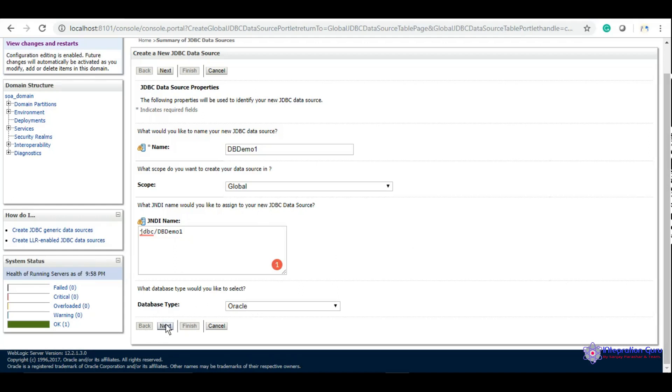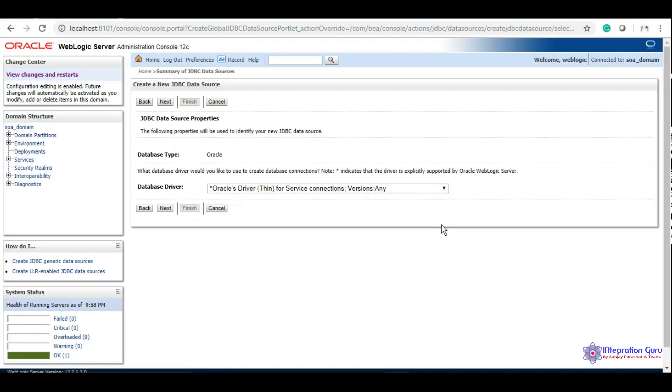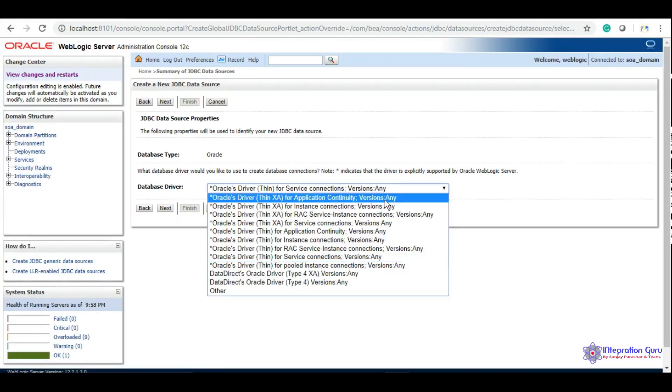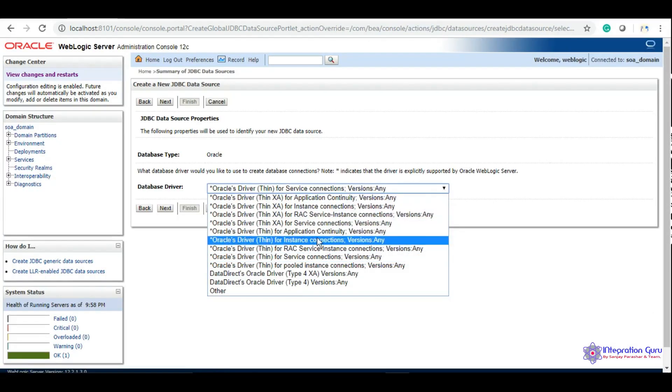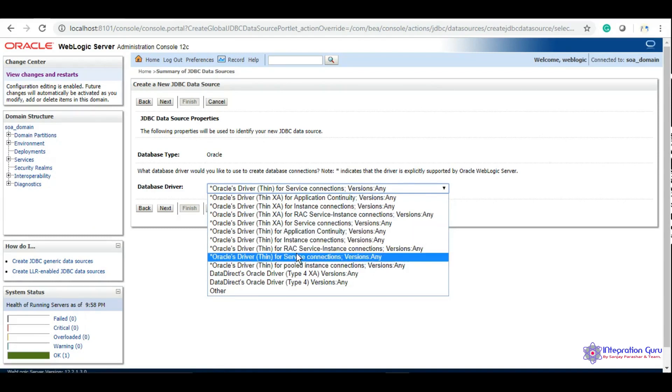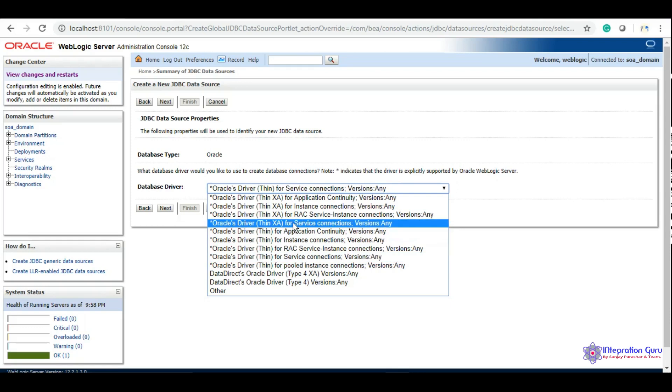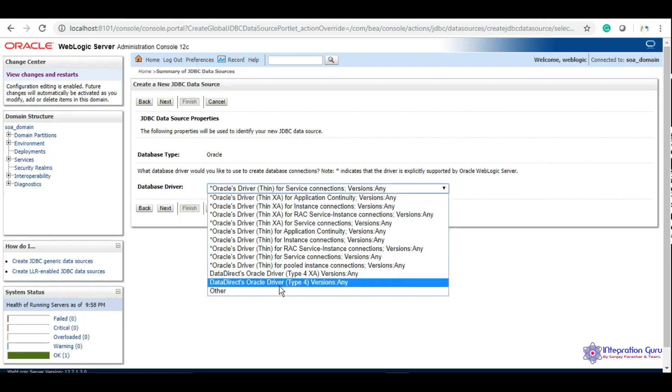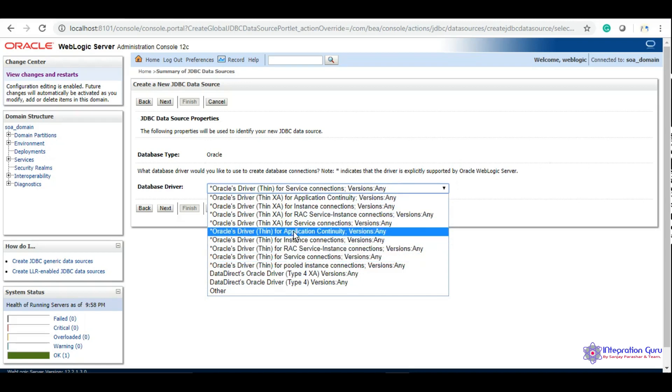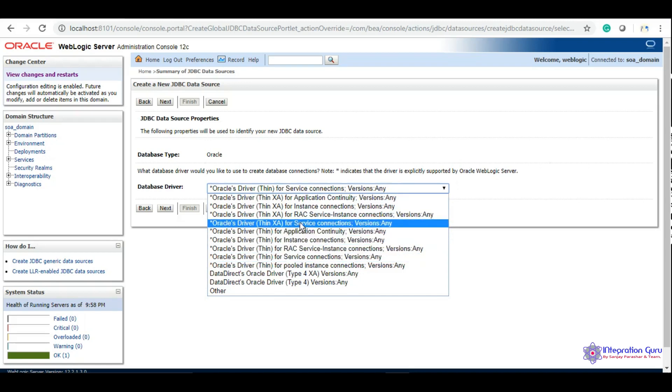Here we need to select XA or non-XA data source. We will cover XA vs non-XA in a different tutorial because it's an important and lengthy topic. Whenever you want your database to support global transactions, you select XA. If you want local transactions, you select non-XA. We'll select XA for our tutorial.